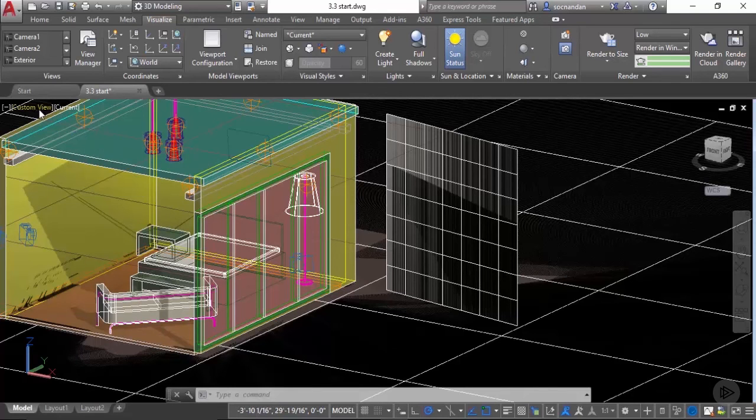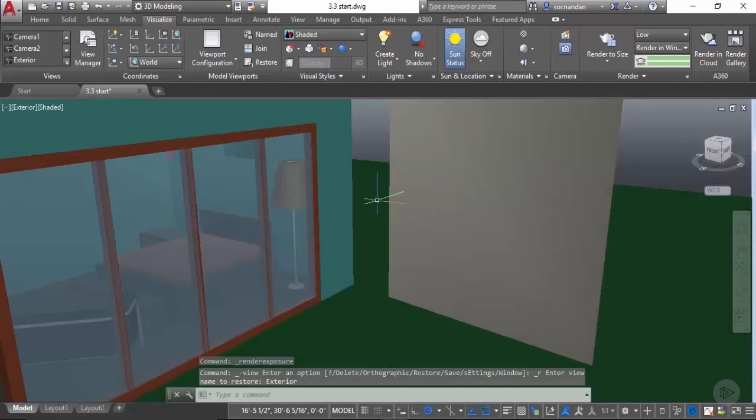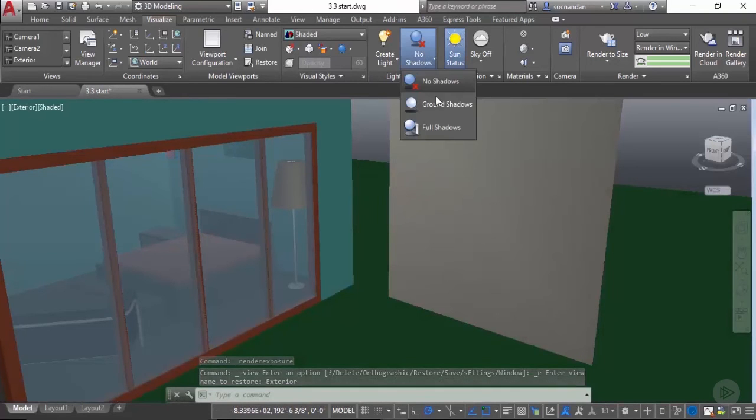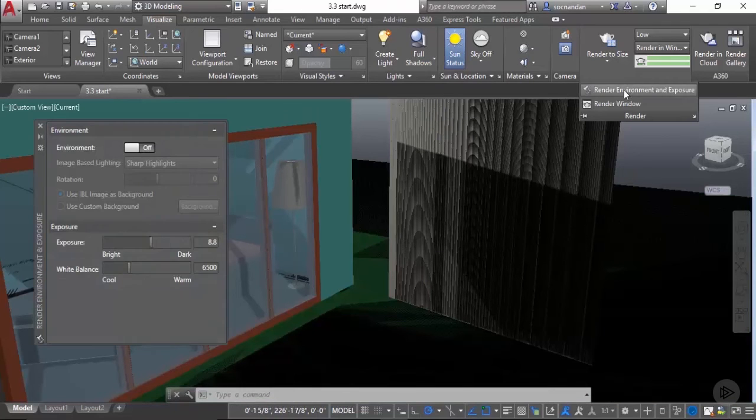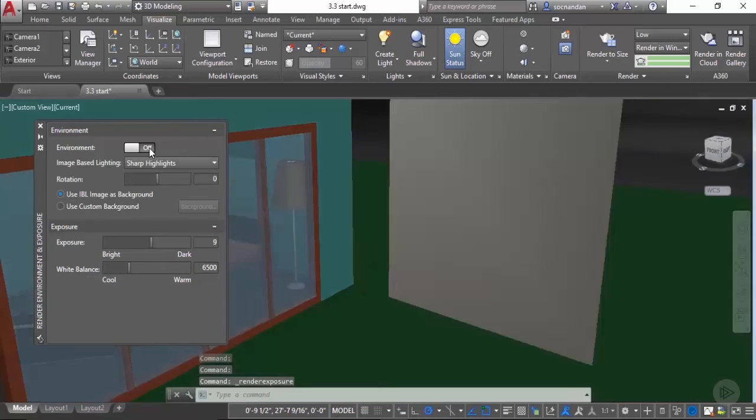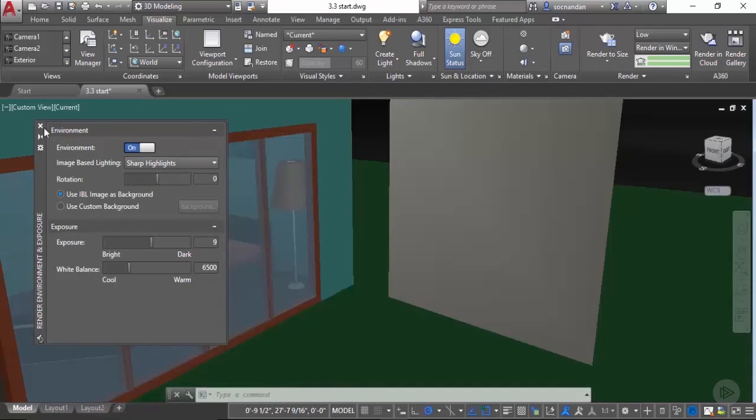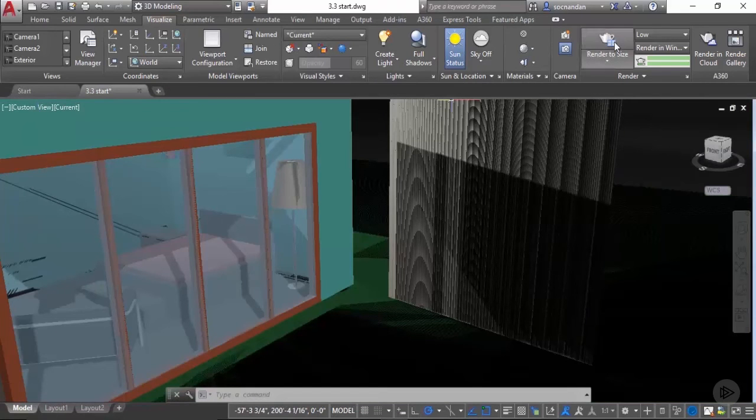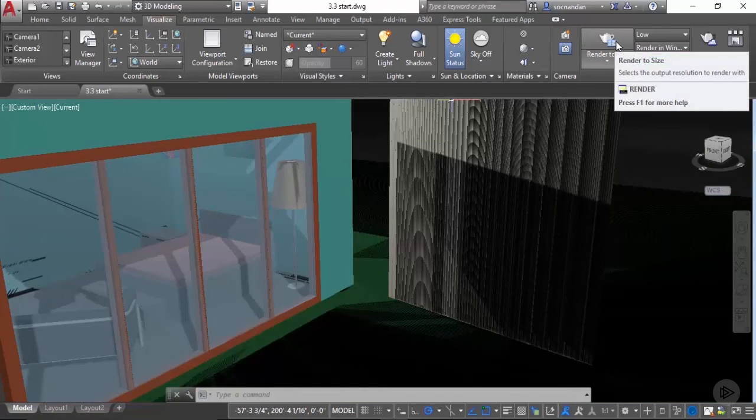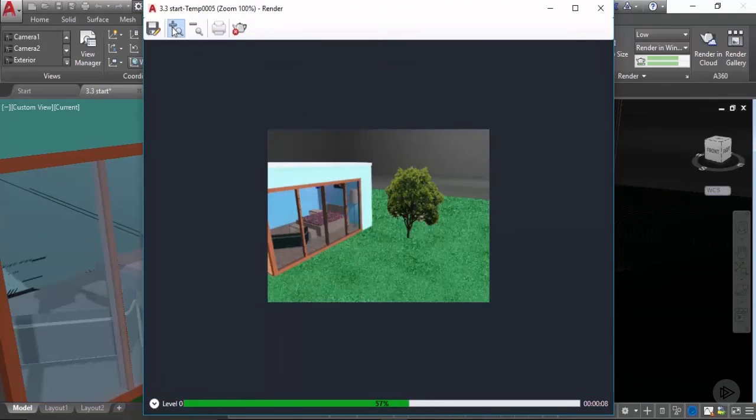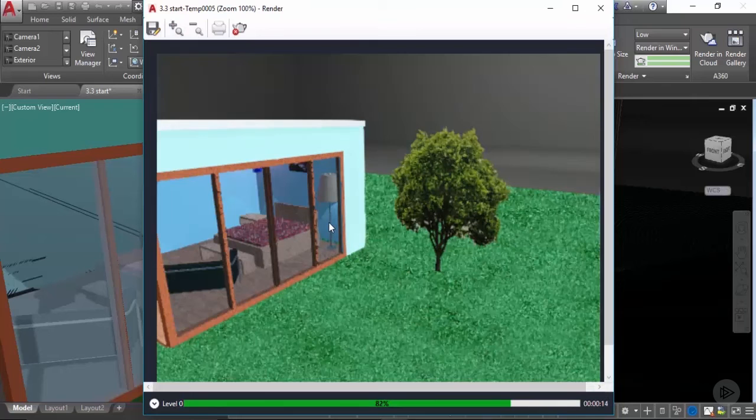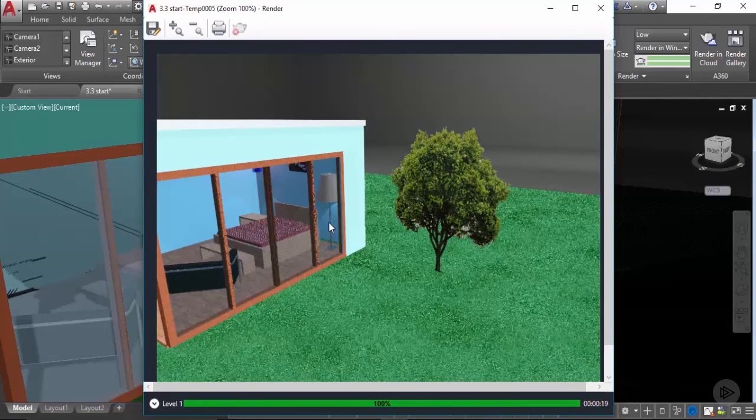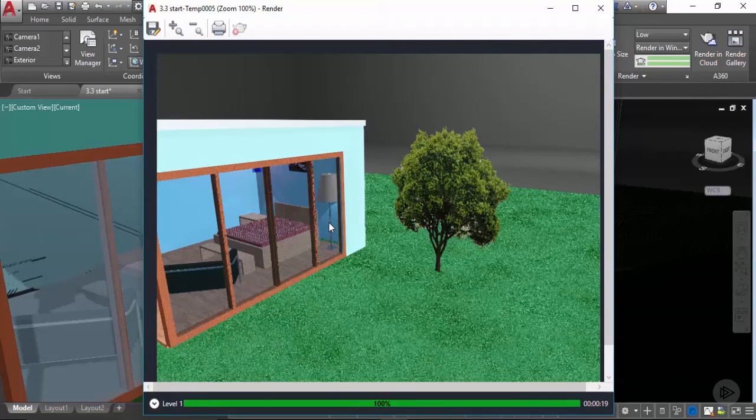Let's now move to this custom view and change it to exterior. Our shadows are turned off, so let's turn it on as full shadows. Make sure that these settings are turned on and let's click on this render to size button. This will generate a final rendering of the exterior scene. Since we have selected low preset, the rendering will be created quickly but with low quality. Here we have it, the final rendering of the exterior scene, which is not very impressive.